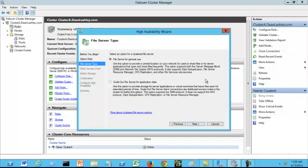It also supports data deduplication, file server resource manager, DFS replication and other file services role.